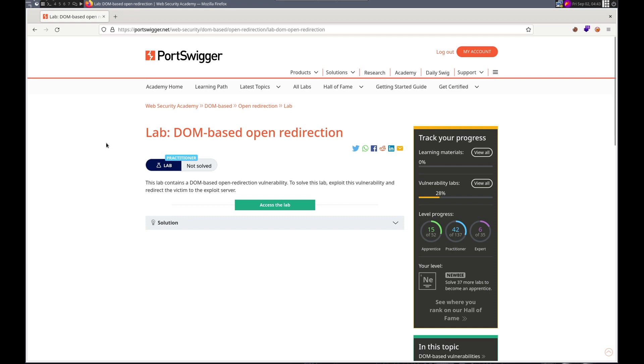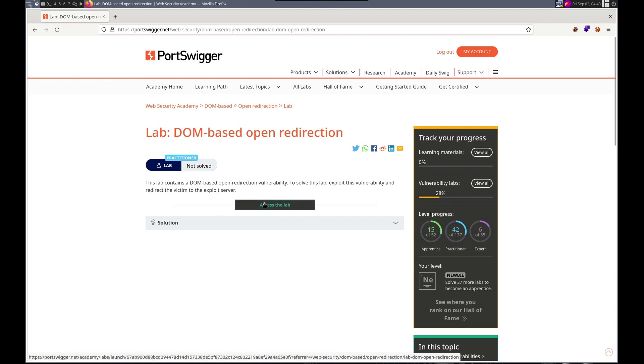Hello, this is Trevor. Today we're working on another DOM lab in Portswigger's Web Security Academy. This time it's a DOM-based open redirection. The lab contains an open redirection vulnerability. Solve this vulnerability, redirect the victim to the exploit server. Sweet, let's get started.